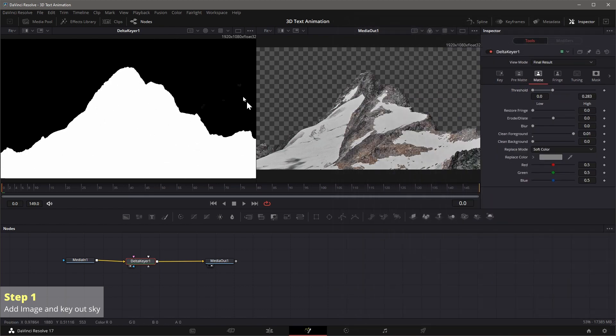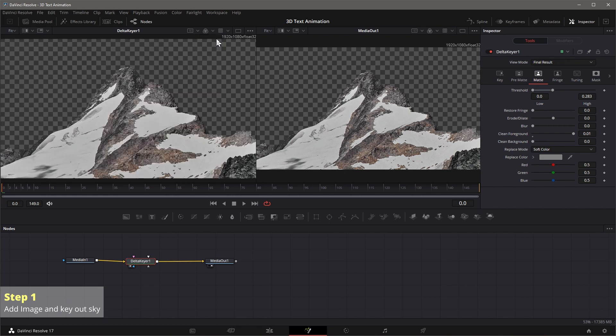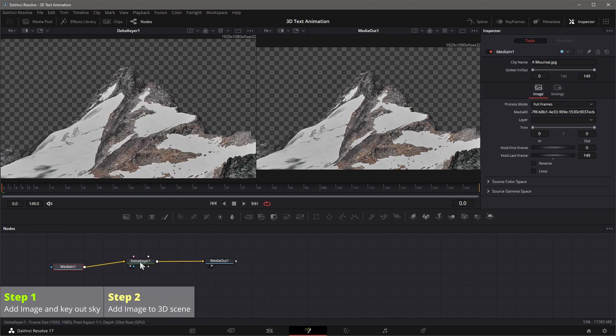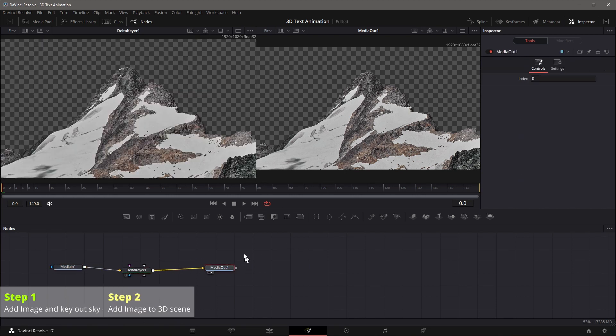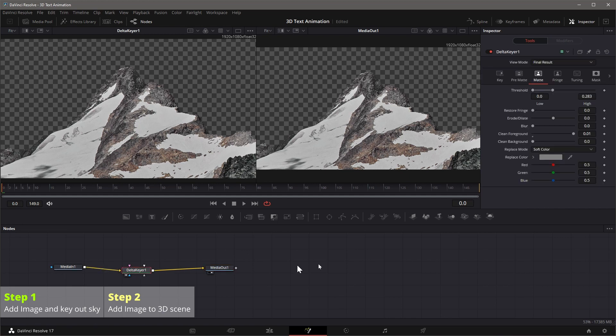We now change back to the color view for later use. Next we add the image to a 3D scene. Select the delta keyer node, click the image plane 3D icon in the toolbar.